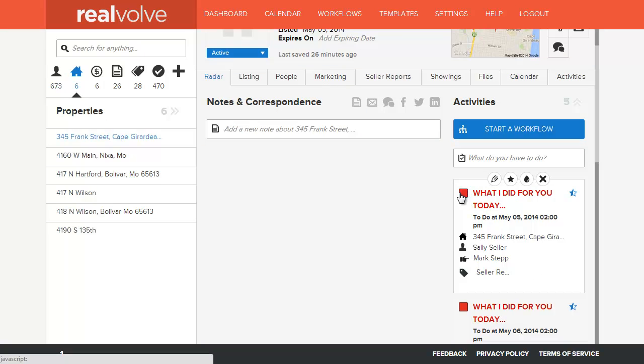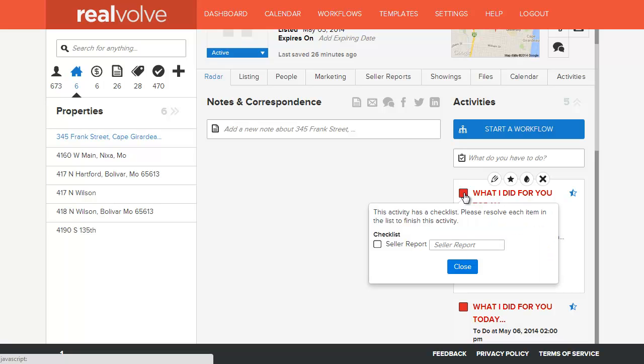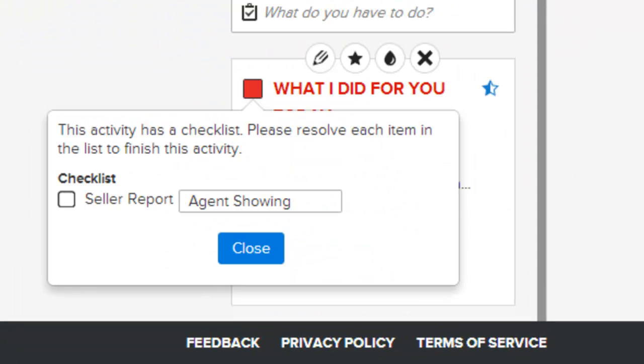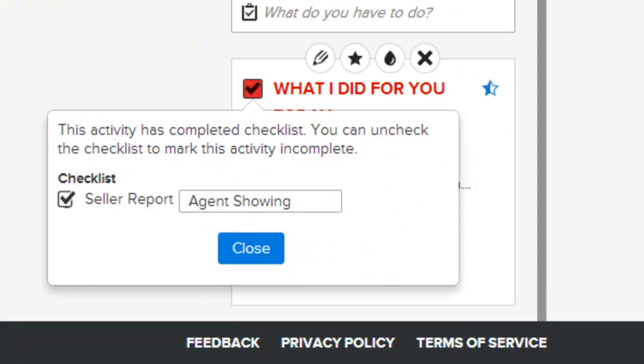At this point, each day that the activity comes up on your calendar, simply click on the item to mark it off as being done. You'll see that there is a place for the seller report. This is where we had set up the special field to accept information. You can place a check mark in the items that have been completed, and click on close. You'll notice that this completes this activity.